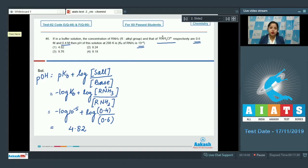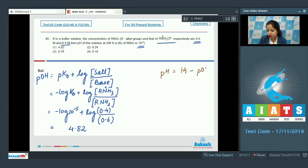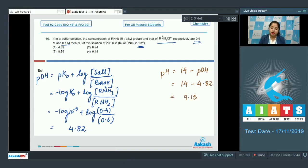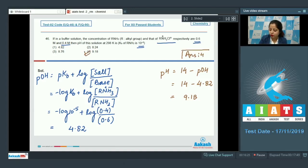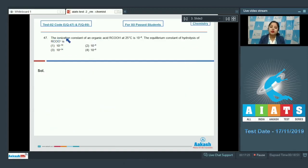To find pH, we use pH = 14 − pOH. With pOH = 4.82, pH = 14 − 4.82 = 9.18. So the correct answer for question 46 is option number 4. Moving to question number 47.